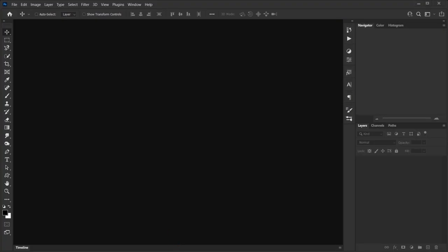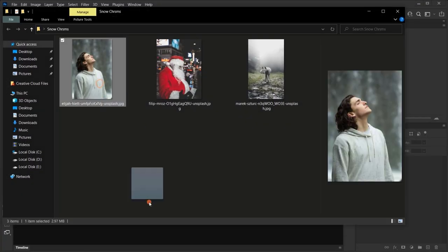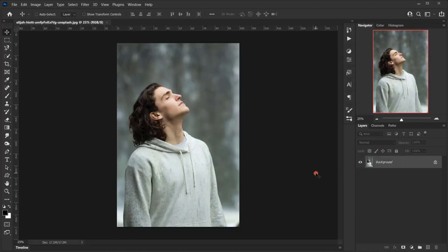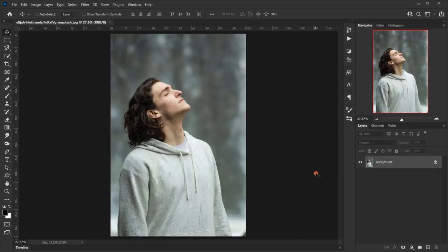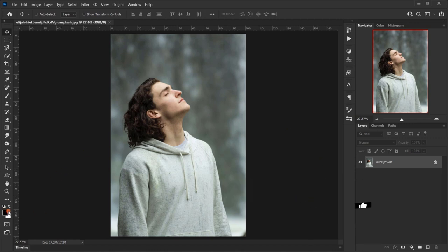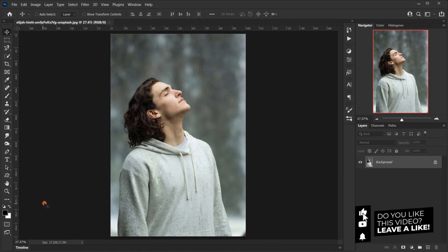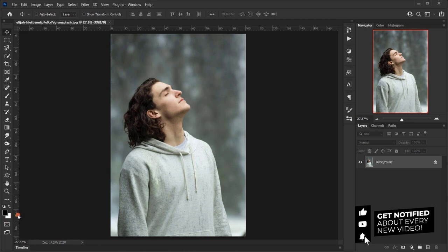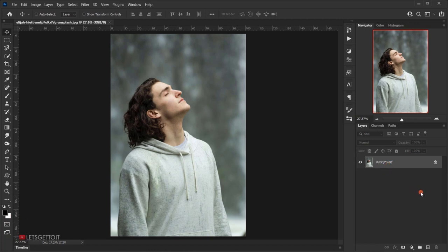Let's open Photoshop and the image we'll be using. The first thing we're going to do is press D on our keyboard to set the colors back to default — black and white — because we're going to need those. After that, I will create a new layer by pressing the plus icon.